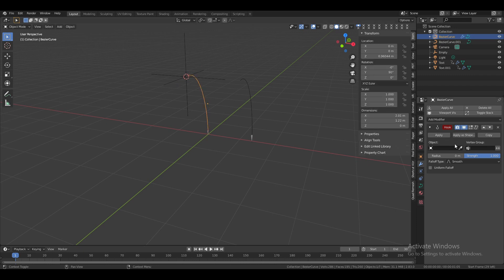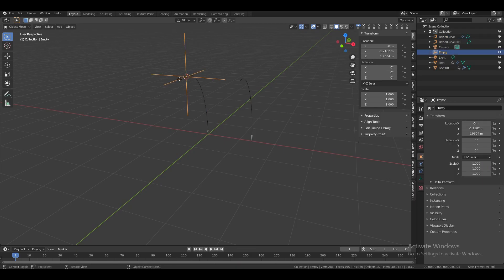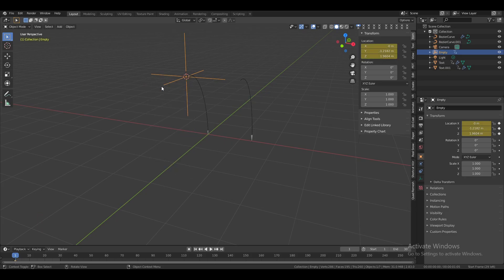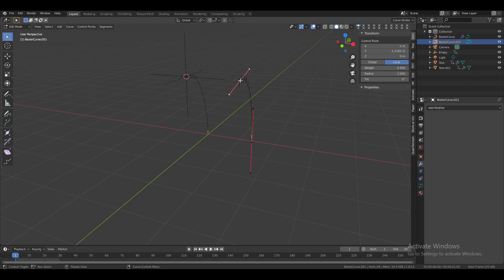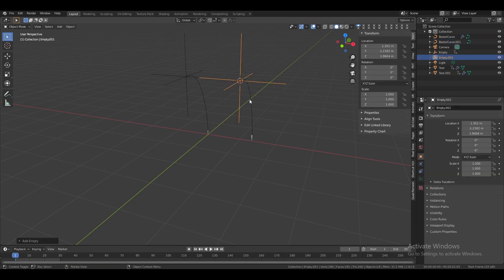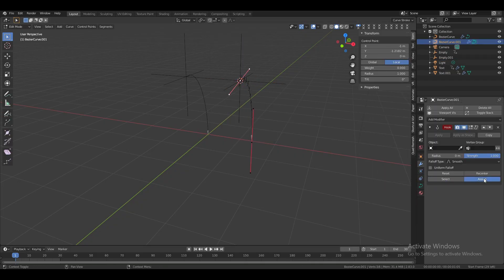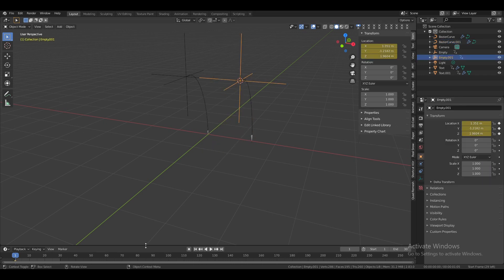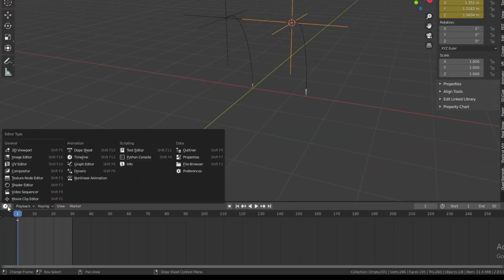Go back to object mode and for the Hook modifier's object, select the Empty object. When you move the Empty object, the curve will stretch based on its location. Now add a keyframe — press S and select Location. Once finished with this curve, do the same for the other one. Move the Empty up a little, then switch to the Graph Editor.